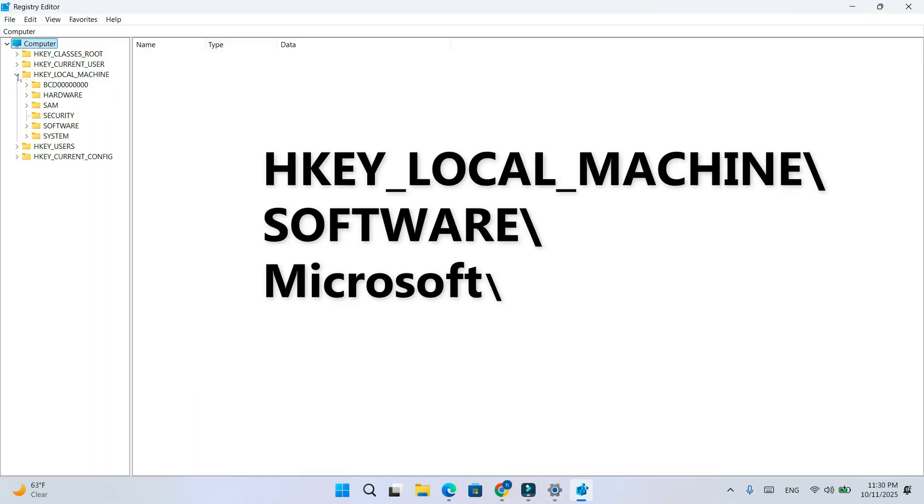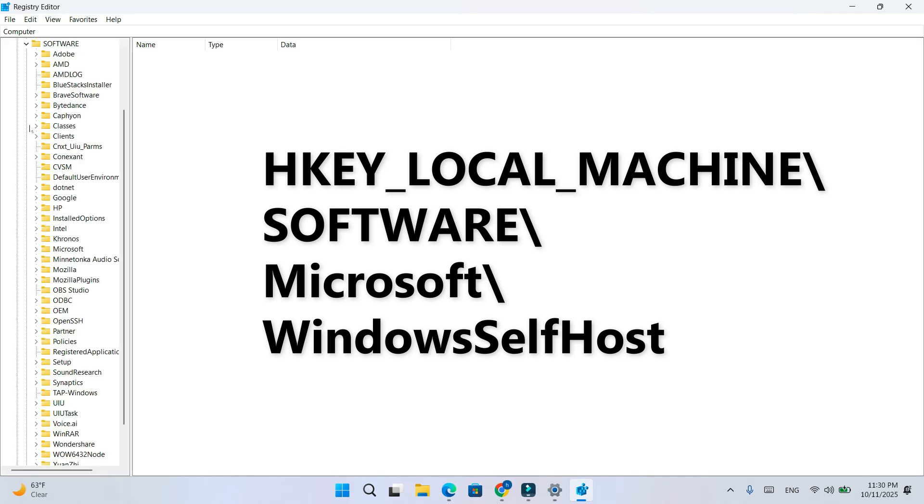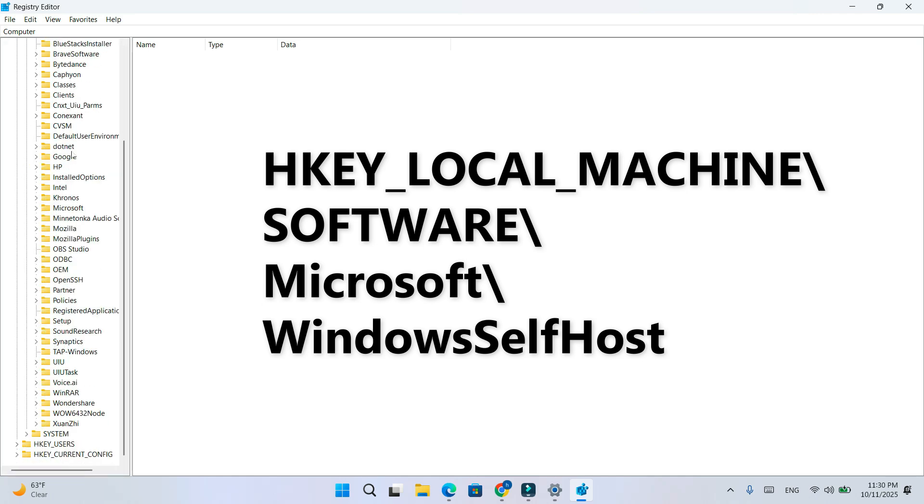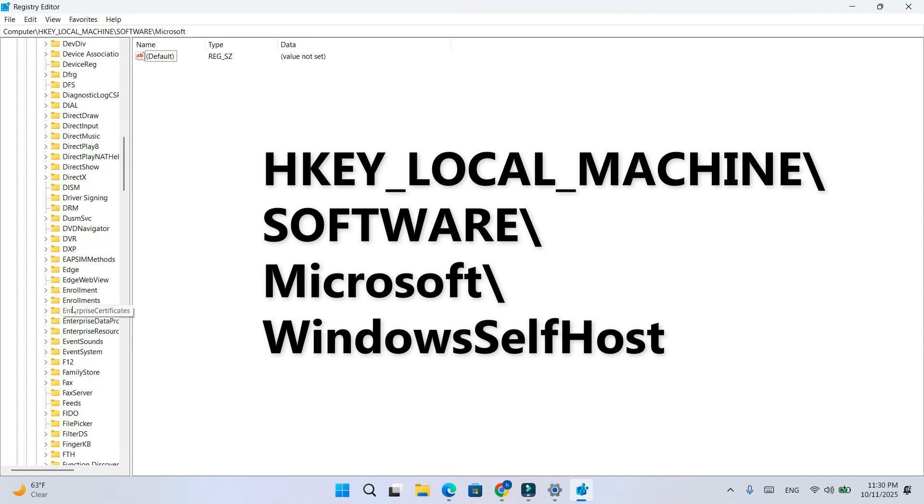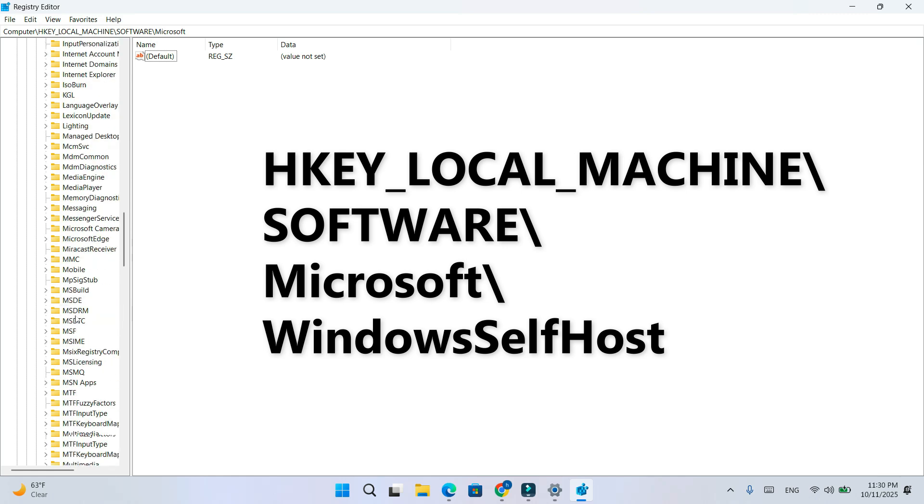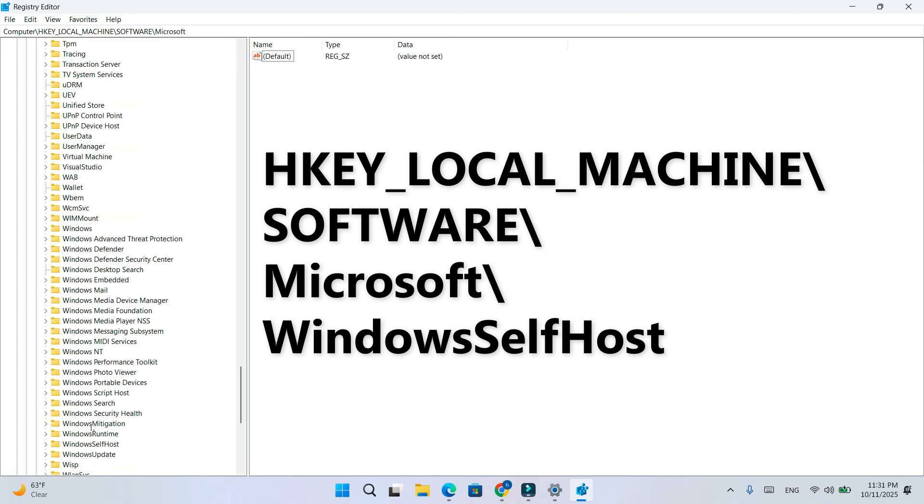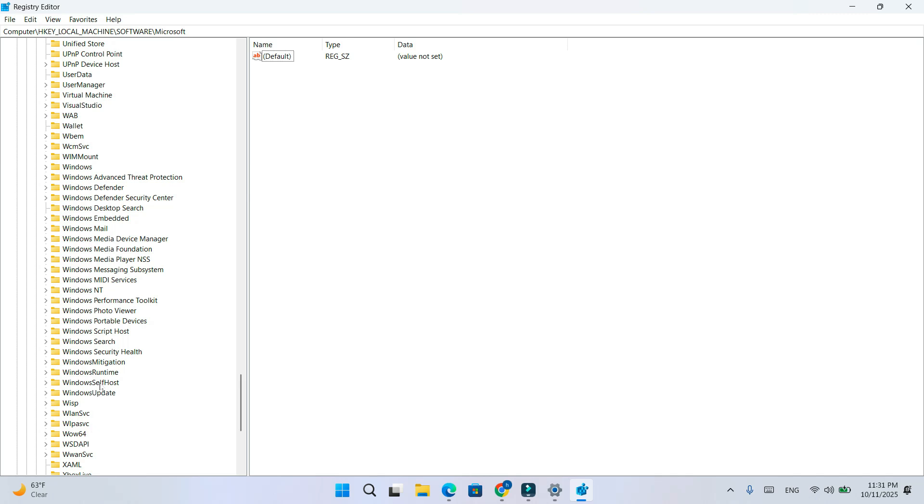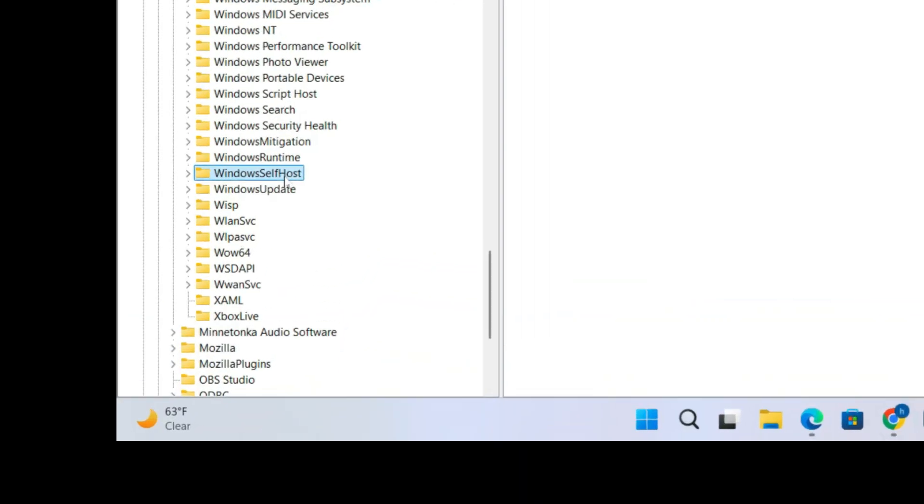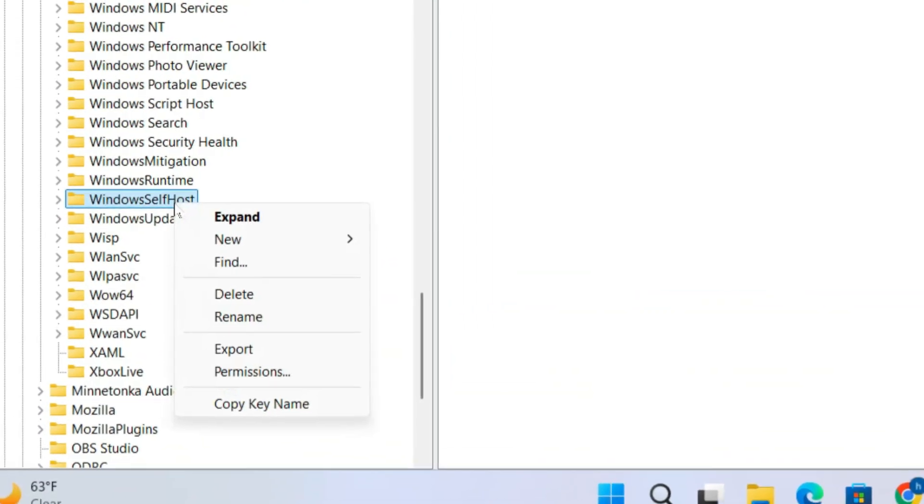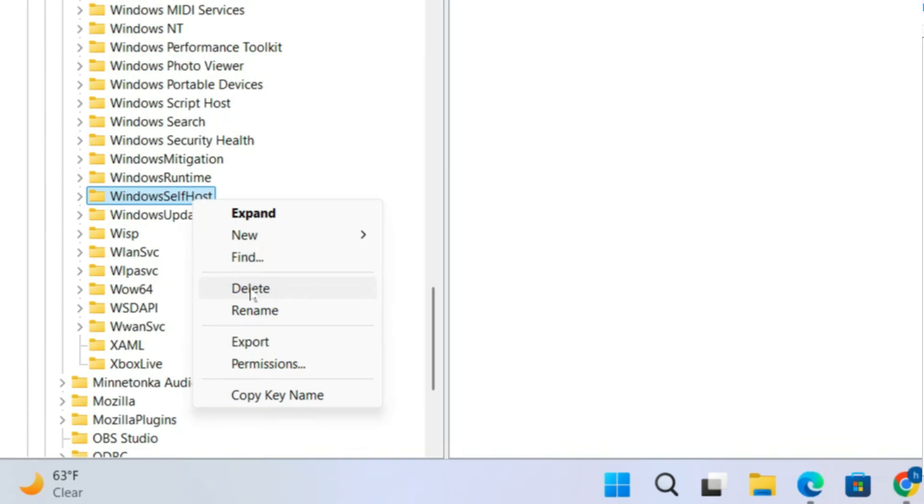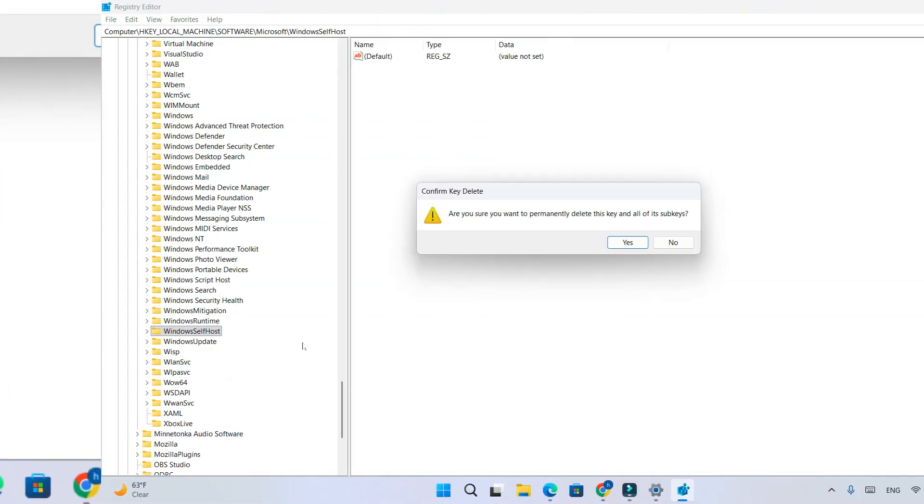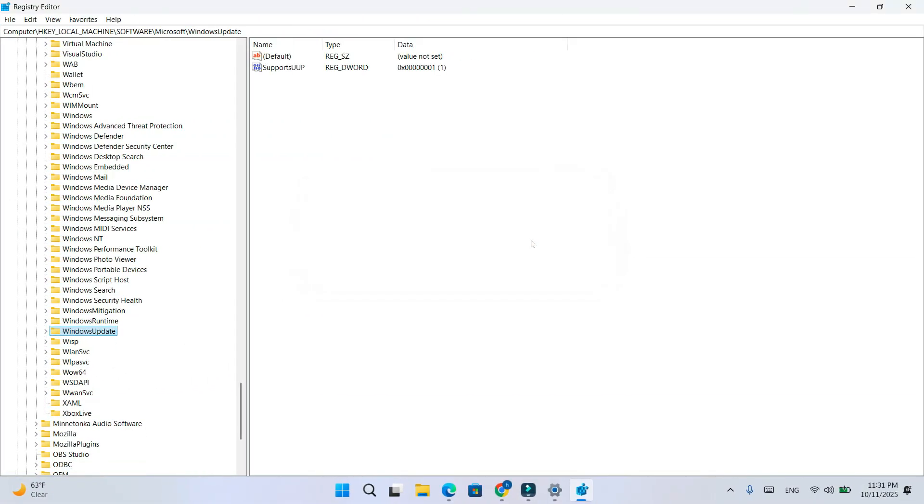Navigate to this path. Right-click the folder Windows self-host, then select delete. Close Registry Editor and restart your PC.